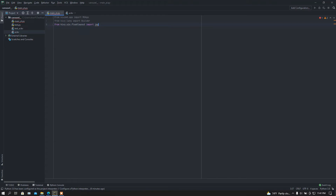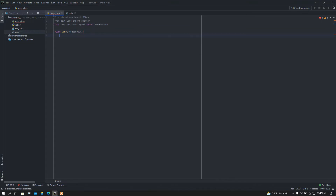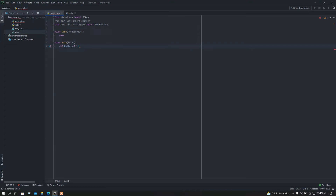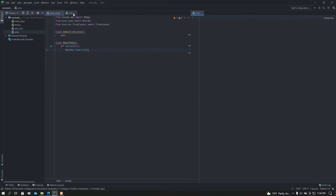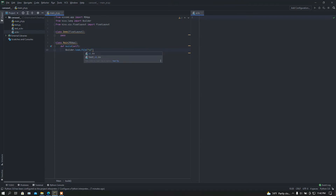I'm going to import FloatLayout from kivy.uix.floatlayout import FloatLayout. Now I'm going to create a class called Demo that inherits from FloatLayout and I'll pass. After that I'll create the main class that inherits from MDApp, add a build function, load my ui.kv file using the Builder module, return my Demo class, and run the main class using the run method.